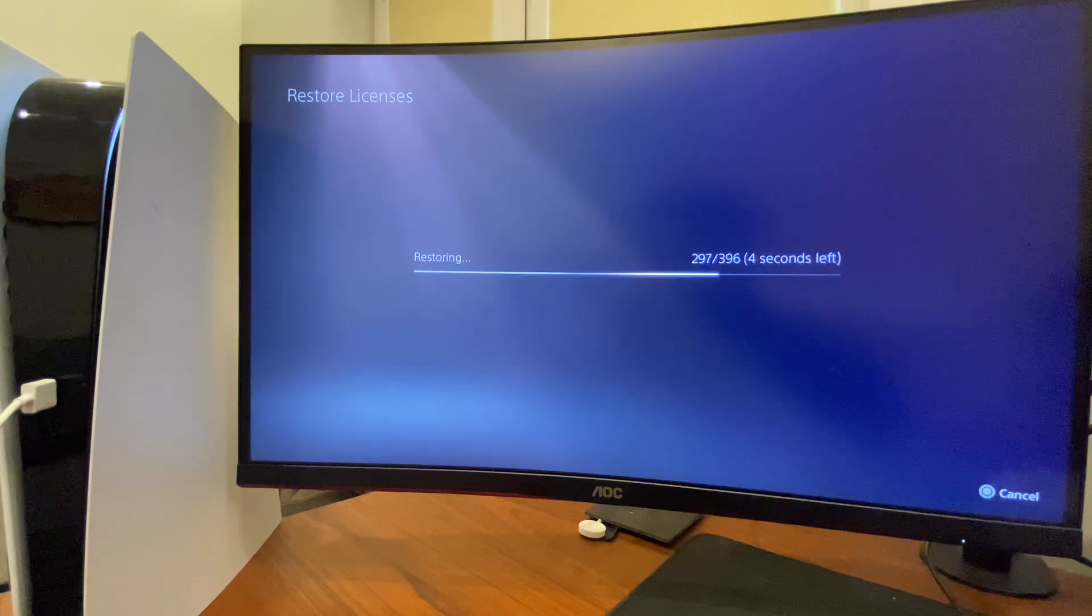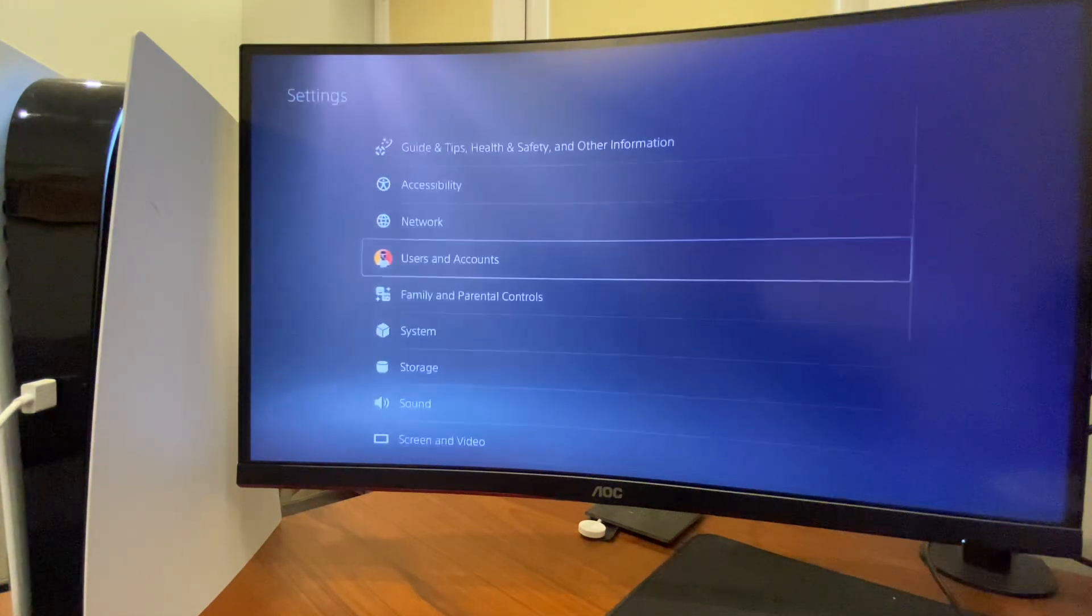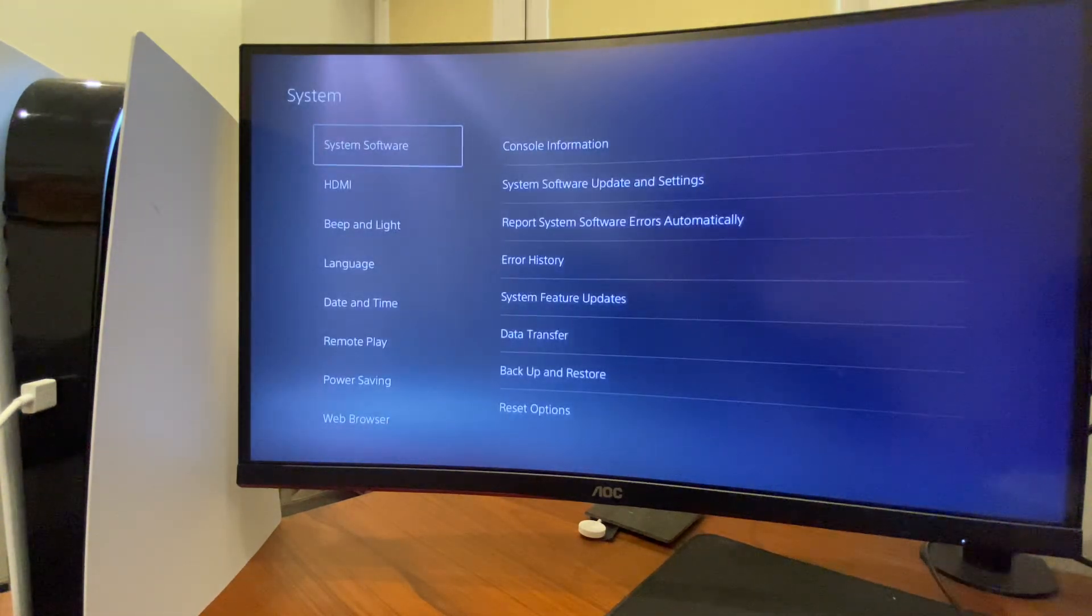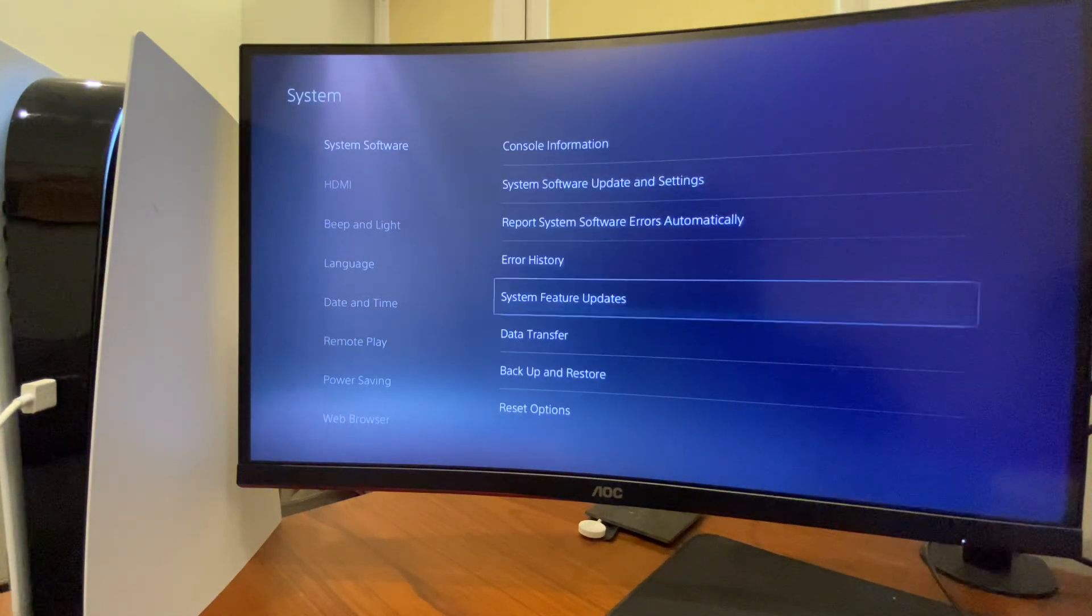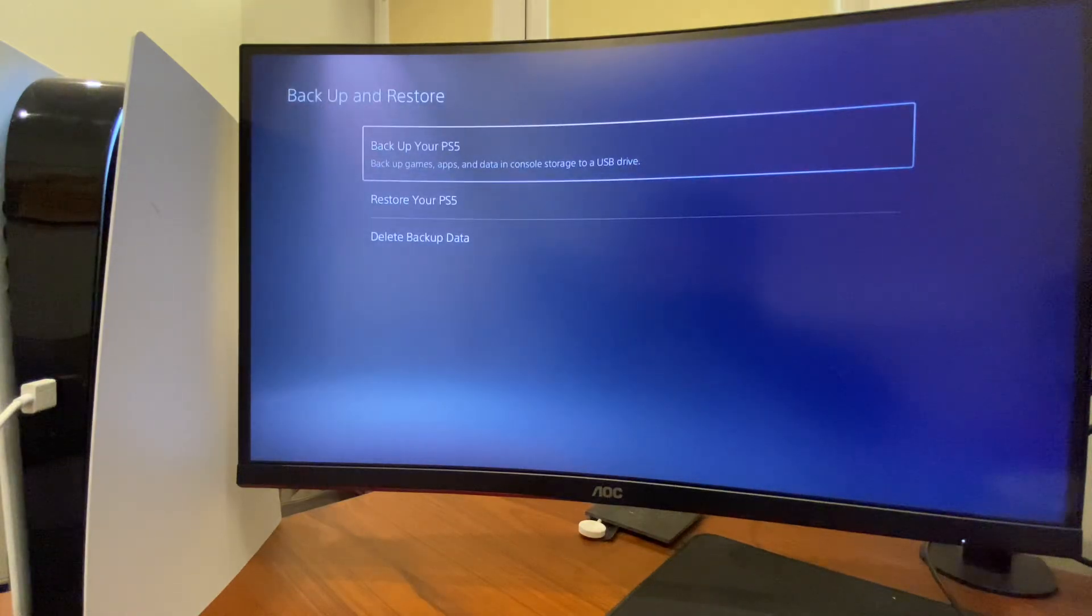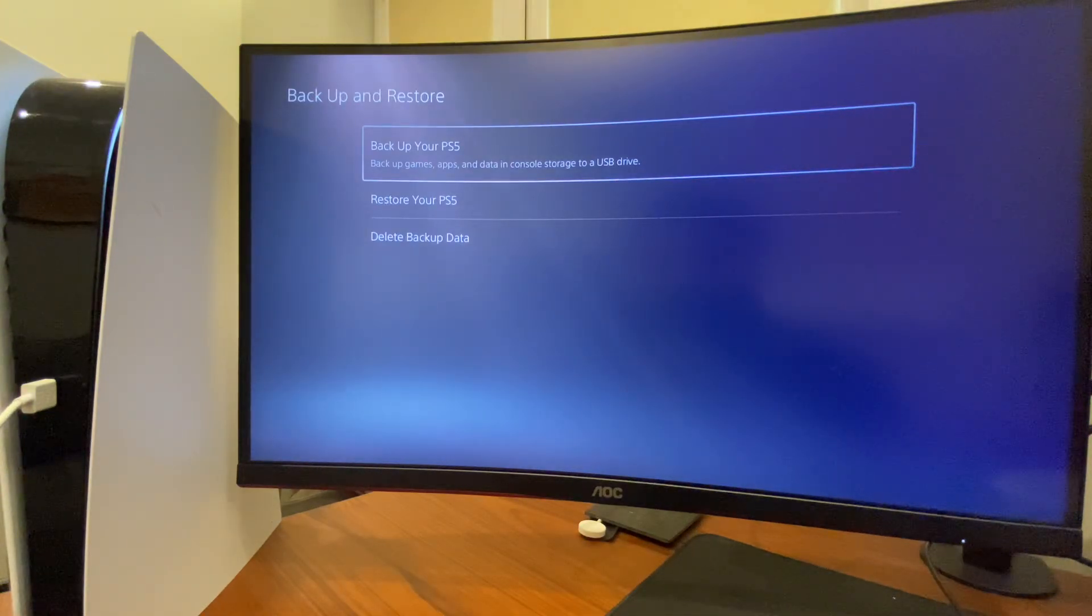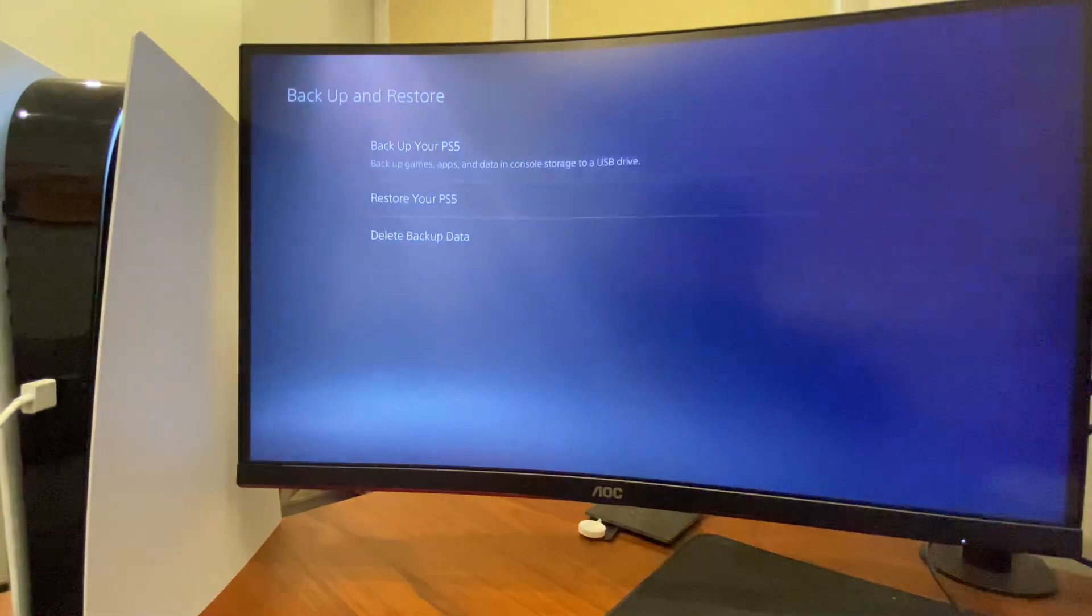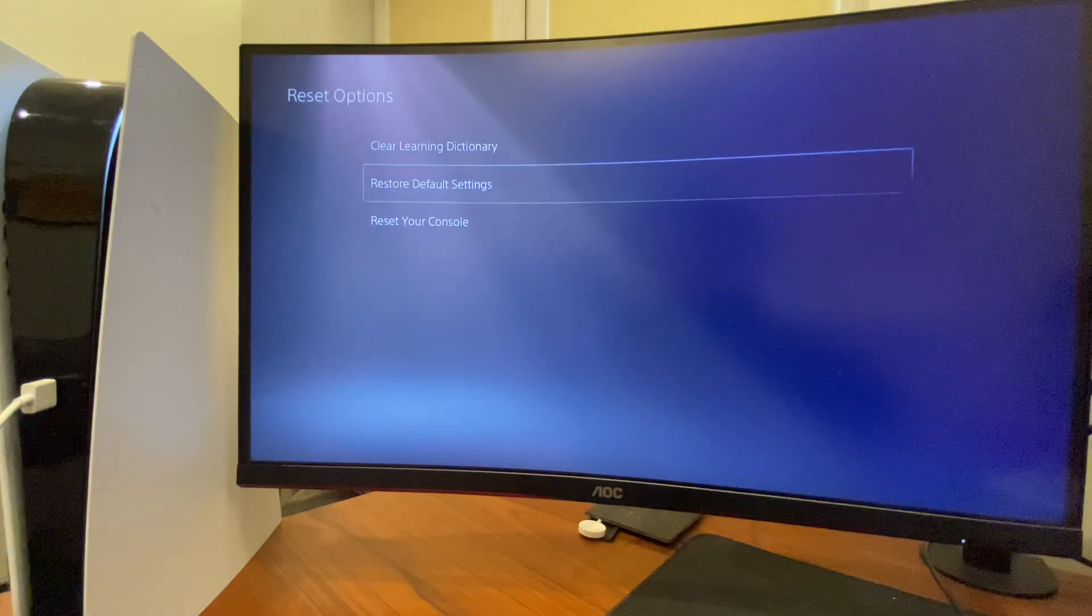If the problem persists, another thing that you can do here is to go to system. On system, you need to go to system software. Go to backup and restore and backup your PS5 files with a USB hard drive if you want to. And then, what you need to do here is to reset options and reset your console.